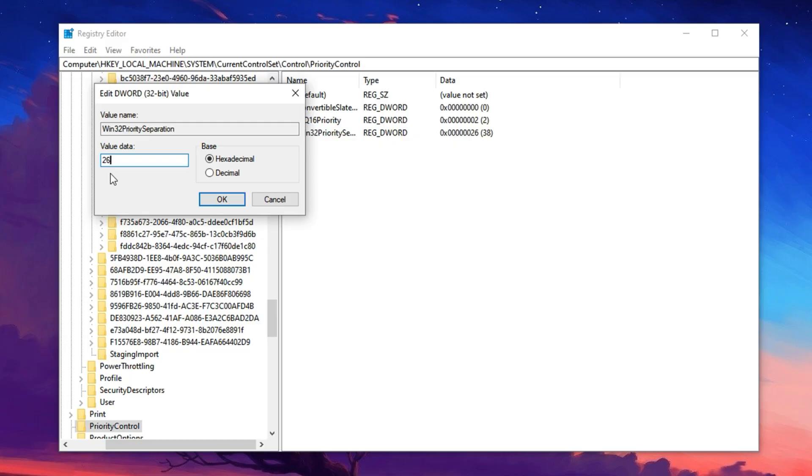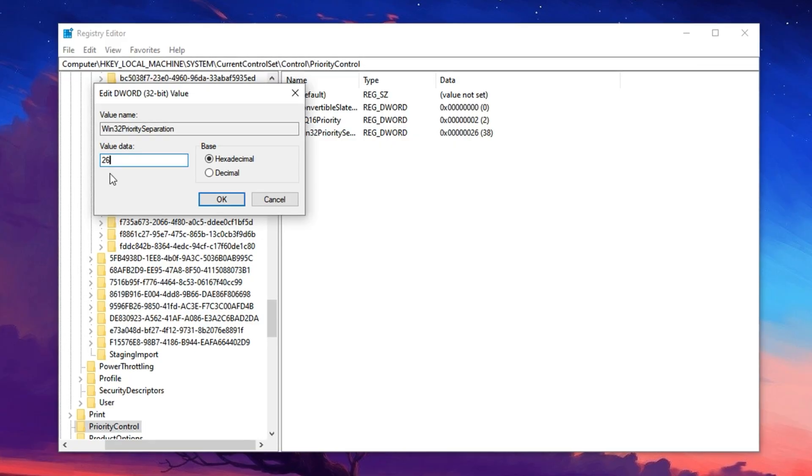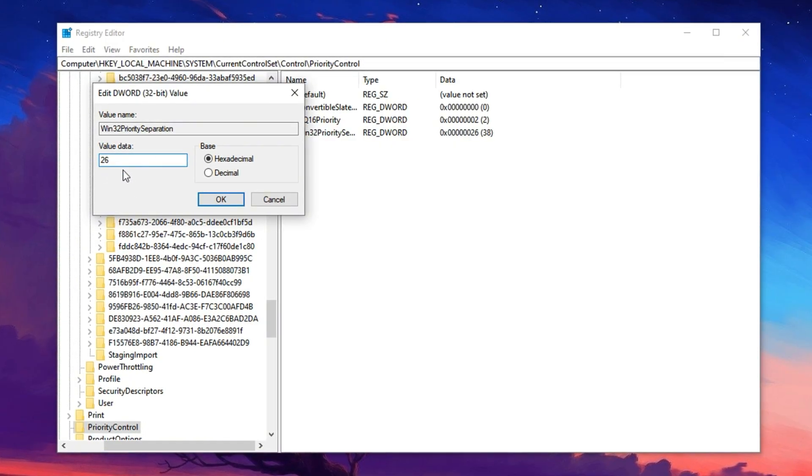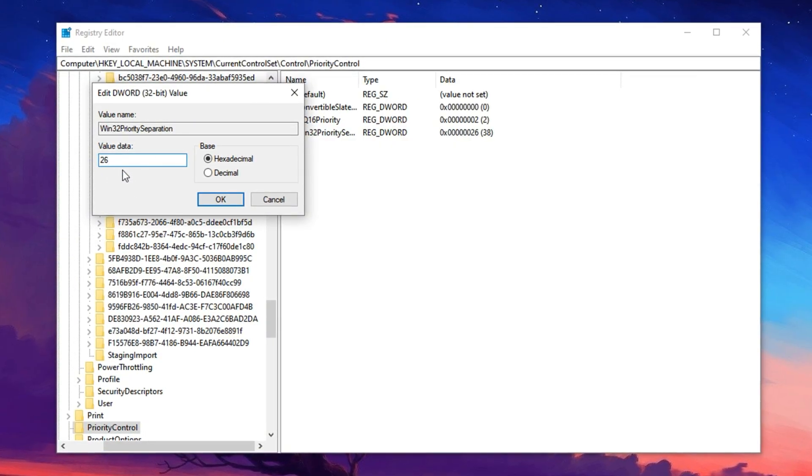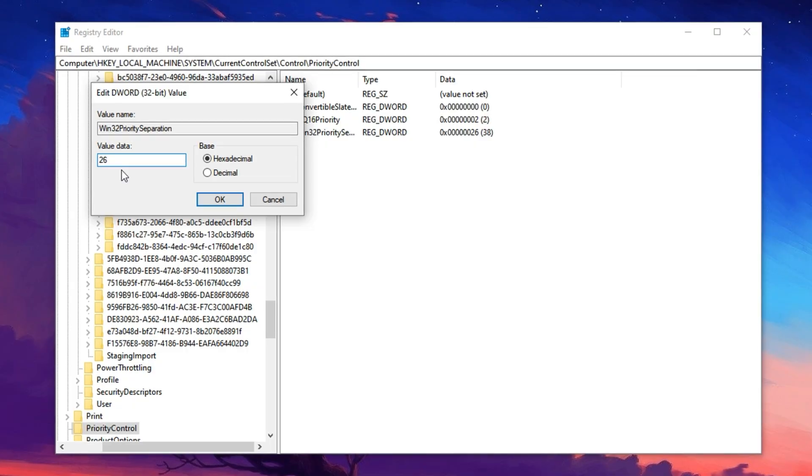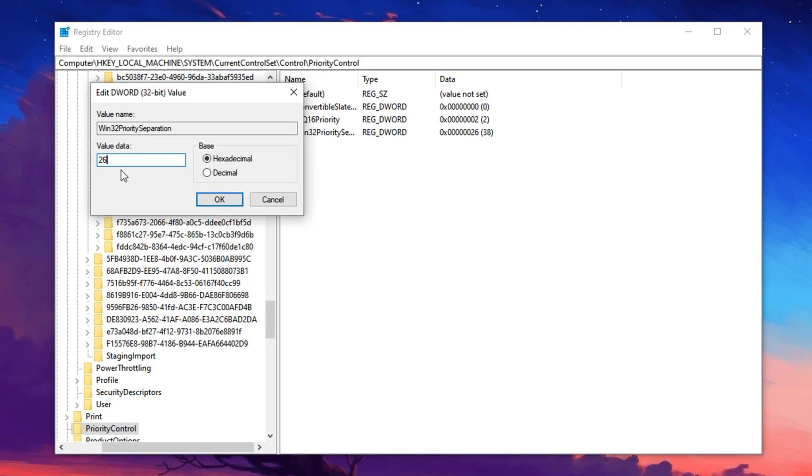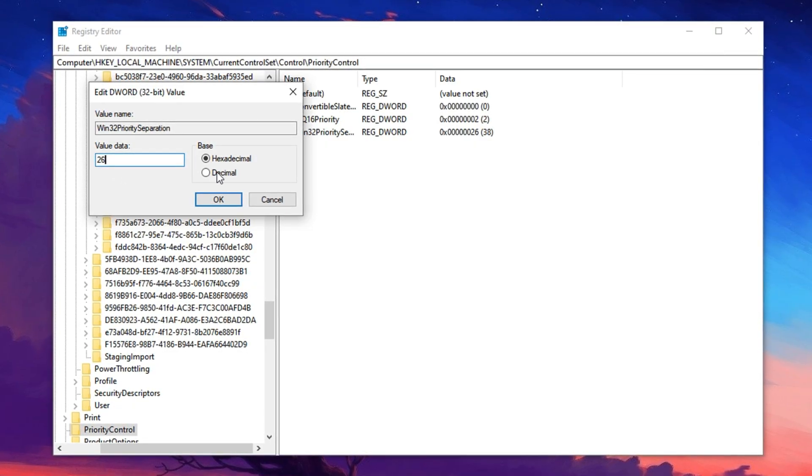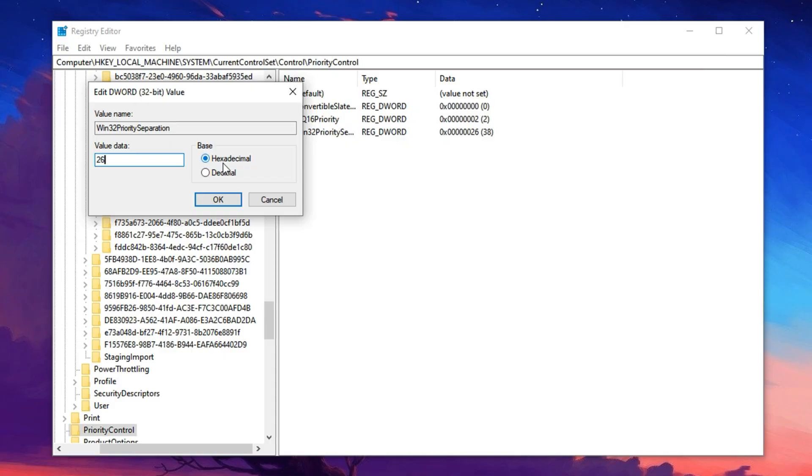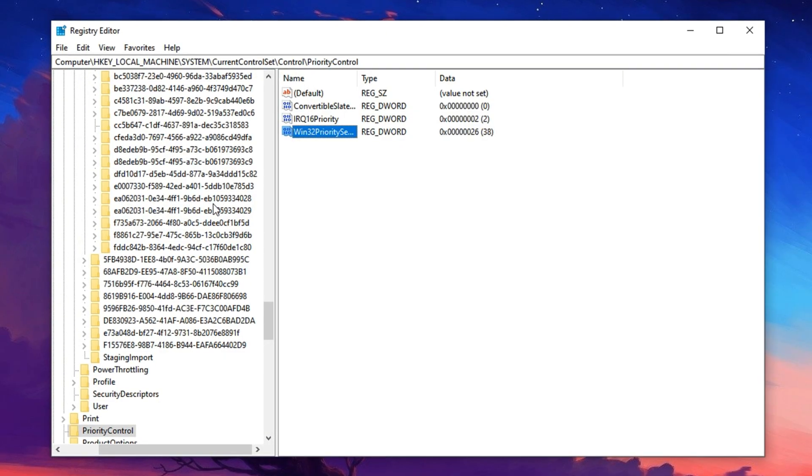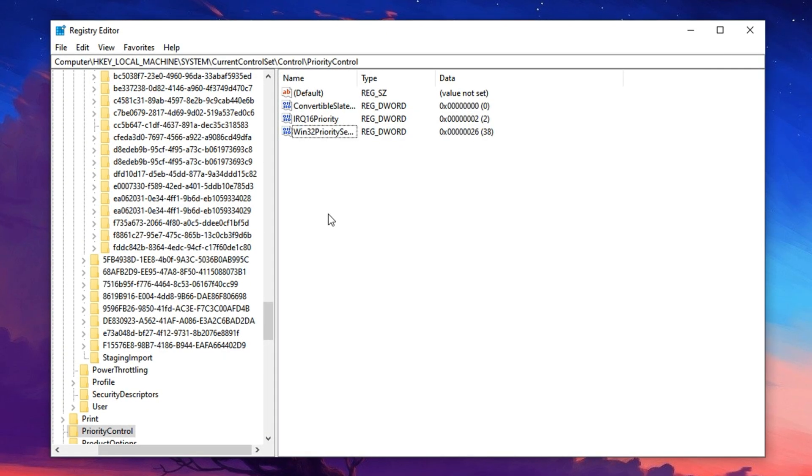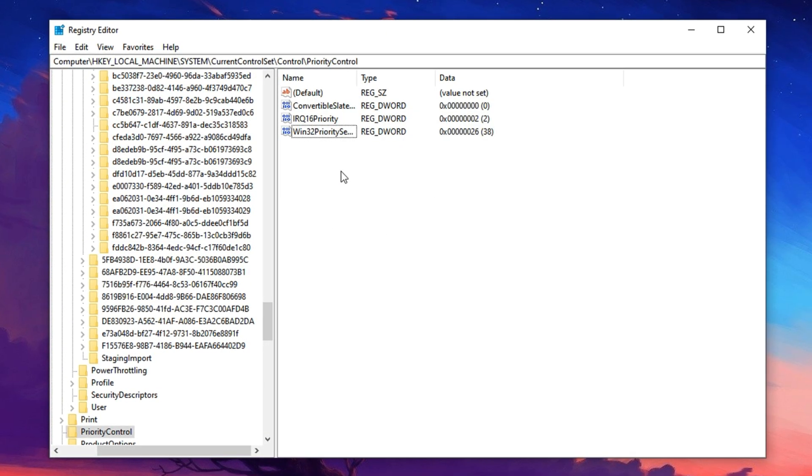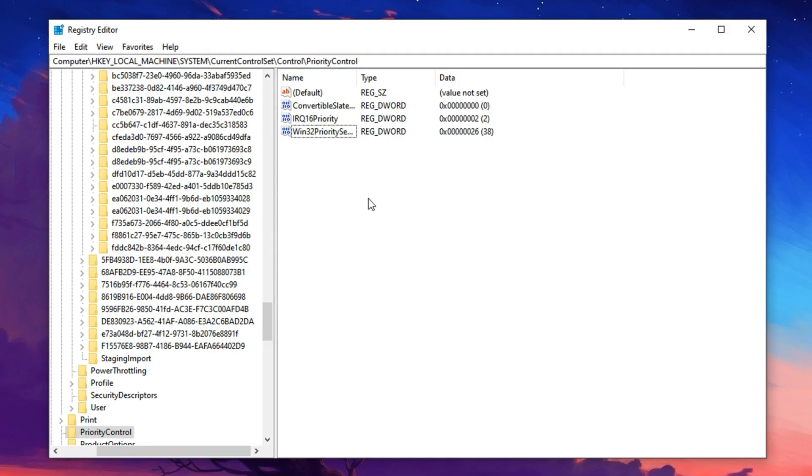Ensure the base is set to hexadecimal and hit OK. Once all the tweaks are applied, restart your PC to finalize the changes. These advanced registry optimizations will allow your CPU to operate at its peak capability, keeping every core active.